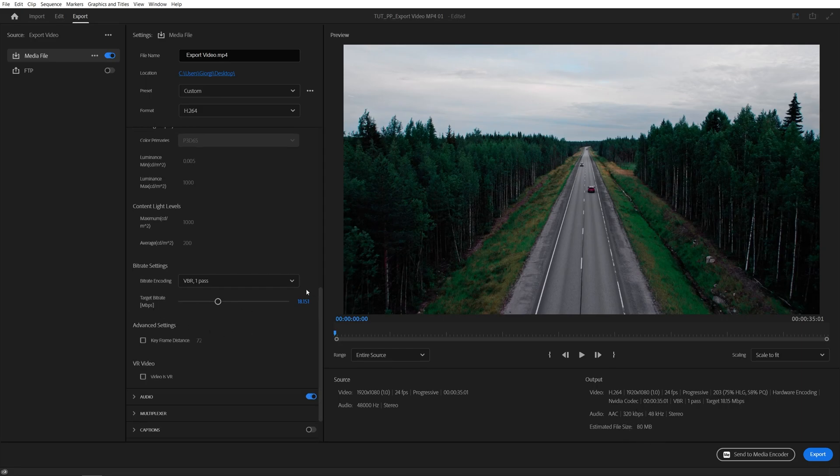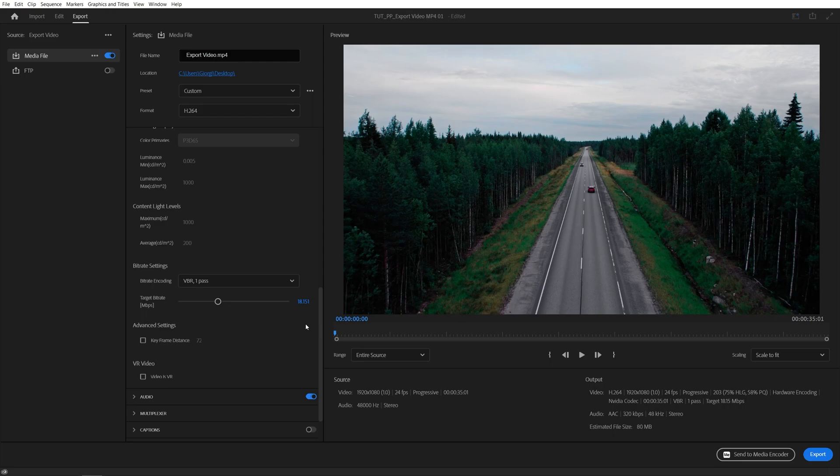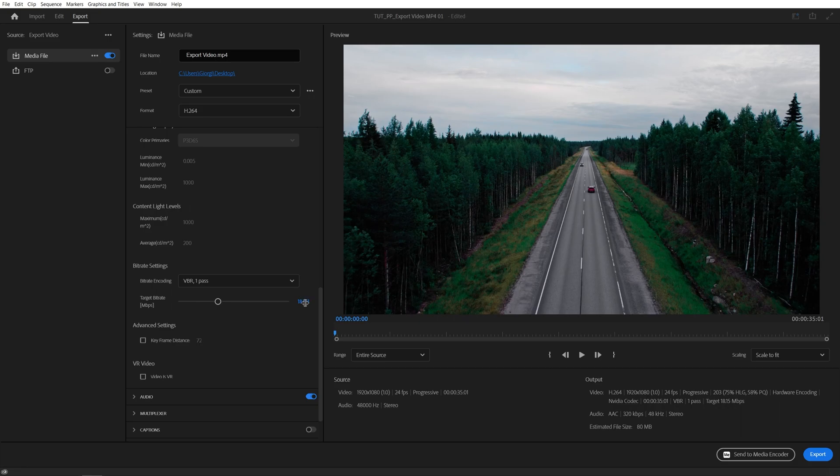And then you get the target bitrate. This is the maximum bitrate that Premiere can use and this will also vary depending on your needs. For example, I export Quad HD videos at 60p to YouTube and the recommendation for that is 18, but I like to go for 24 just to be safe.